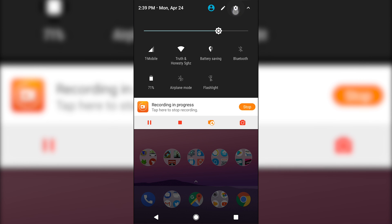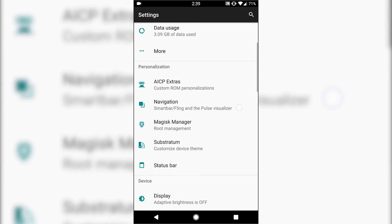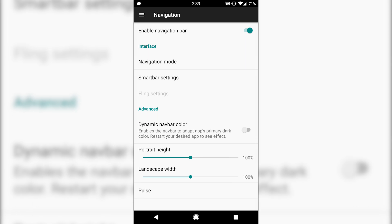You have navigation bar, which you can enable, or you can use the ZUI if you so choose. Dynamic nav bar color, so this will actually change the nav bar color according to whatever app that you're in, for example.